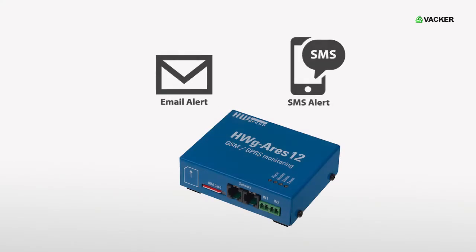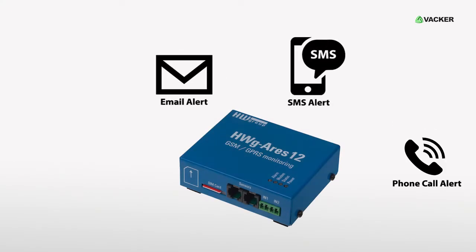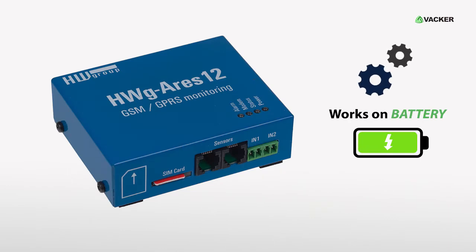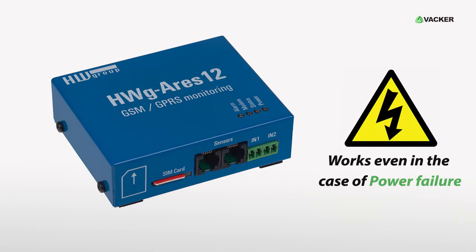It can generate email and SMS alerts and, optionally, a phone call alert. It works on battery power for up to eight hours, even in the case of a power failure.